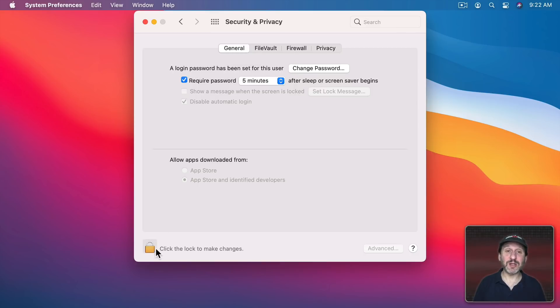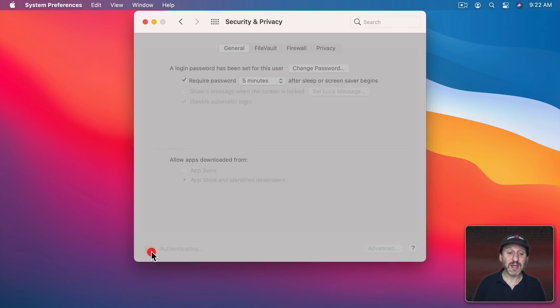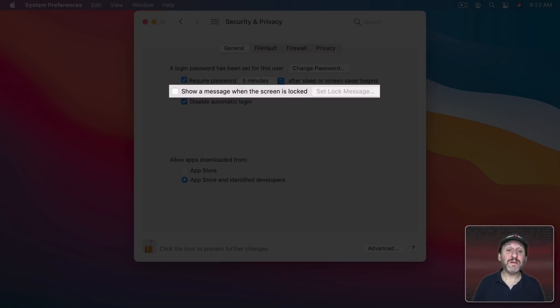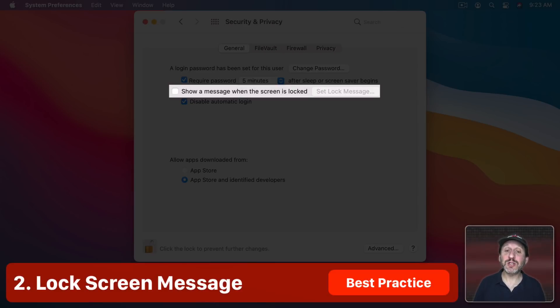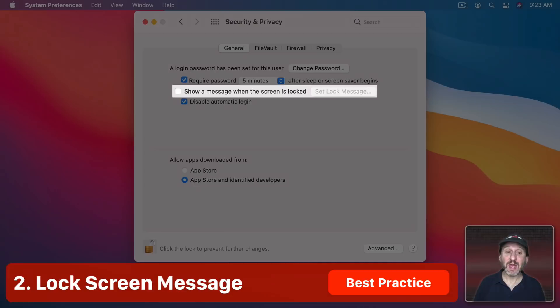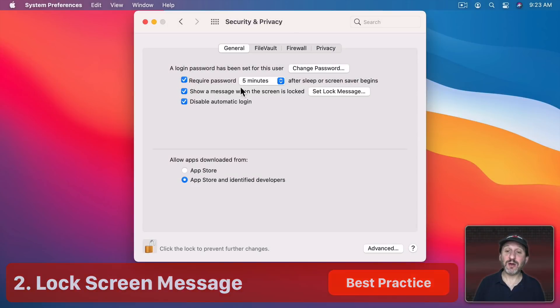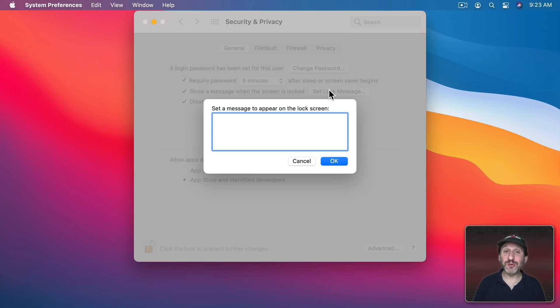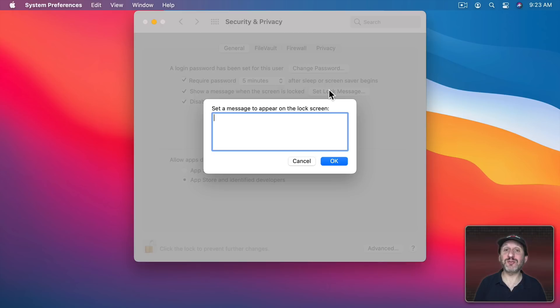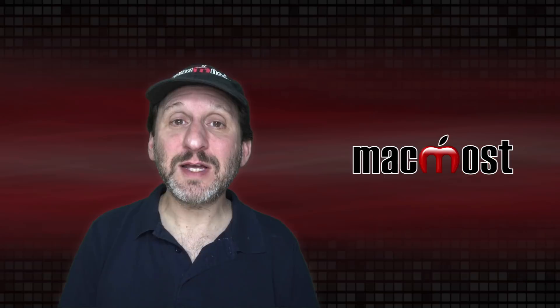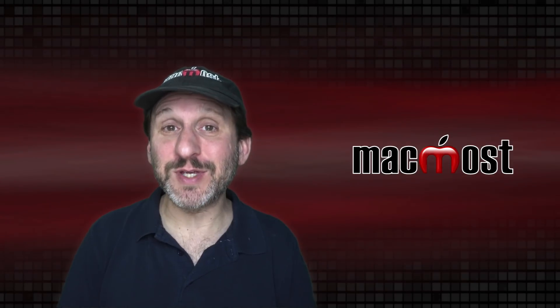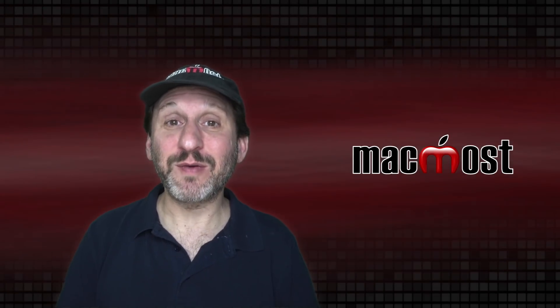Now while we're here we've got another setting you should look at which is just a best practice. Click on the padlock here to Authenticate and now you've got Show a Message when the screen is locked. Here you can turn that on and you can set a message. This will appear on the lock screen.